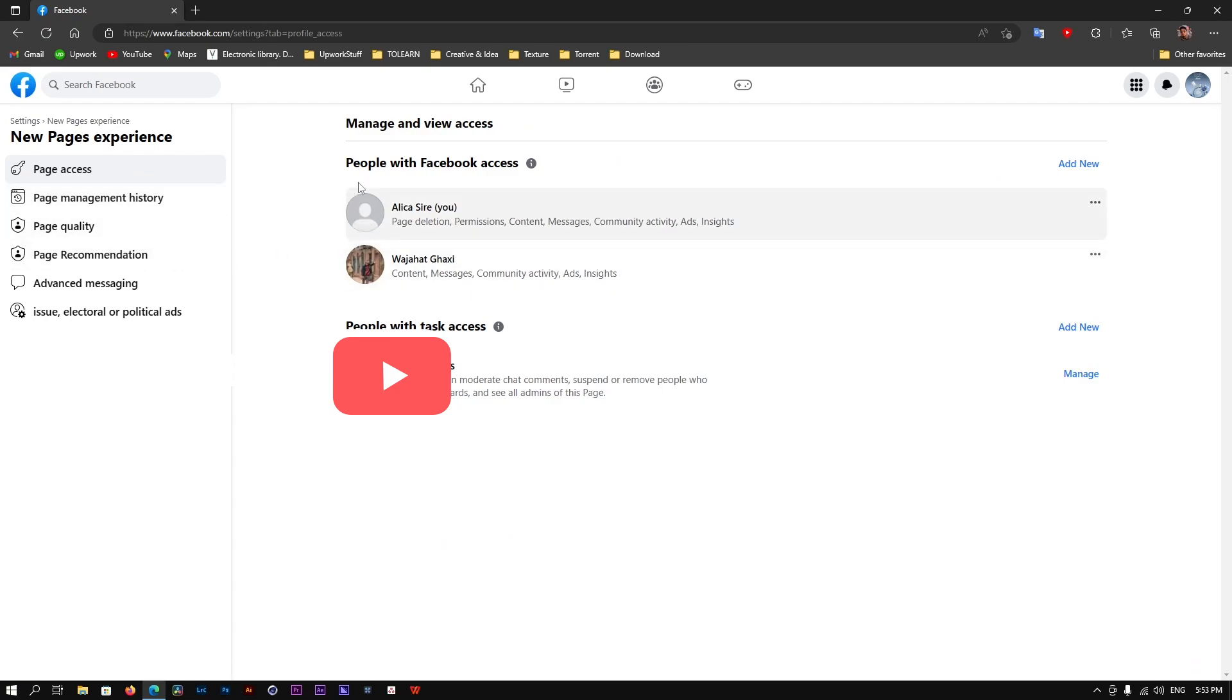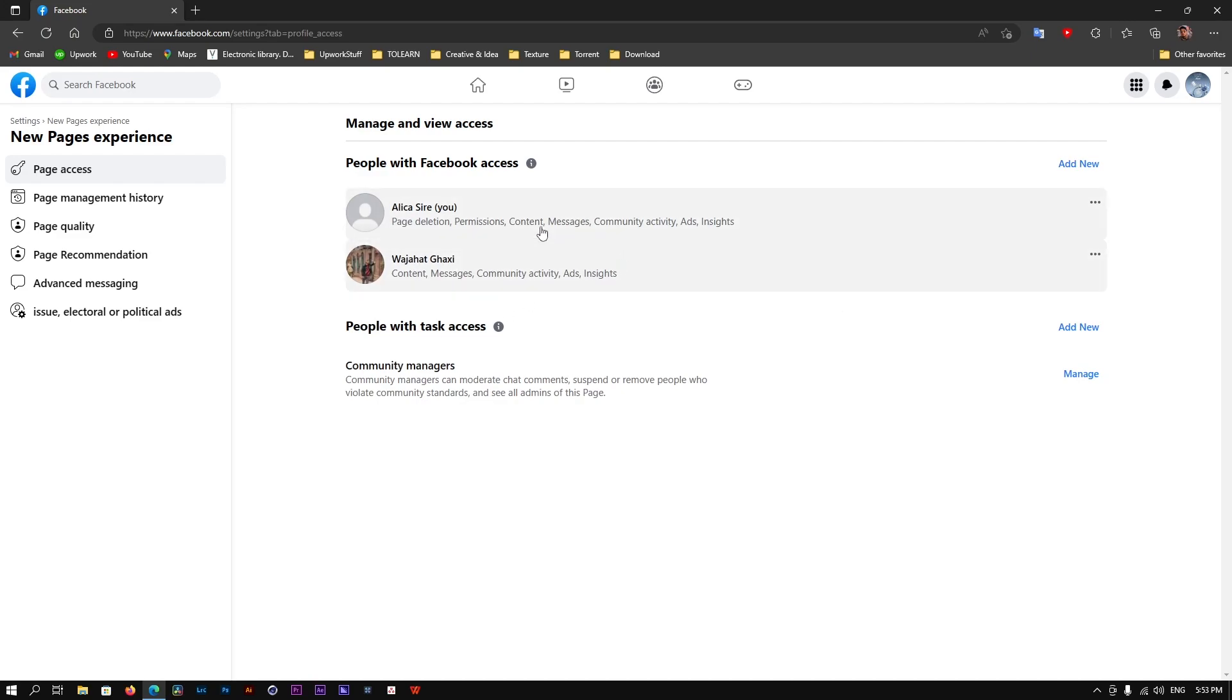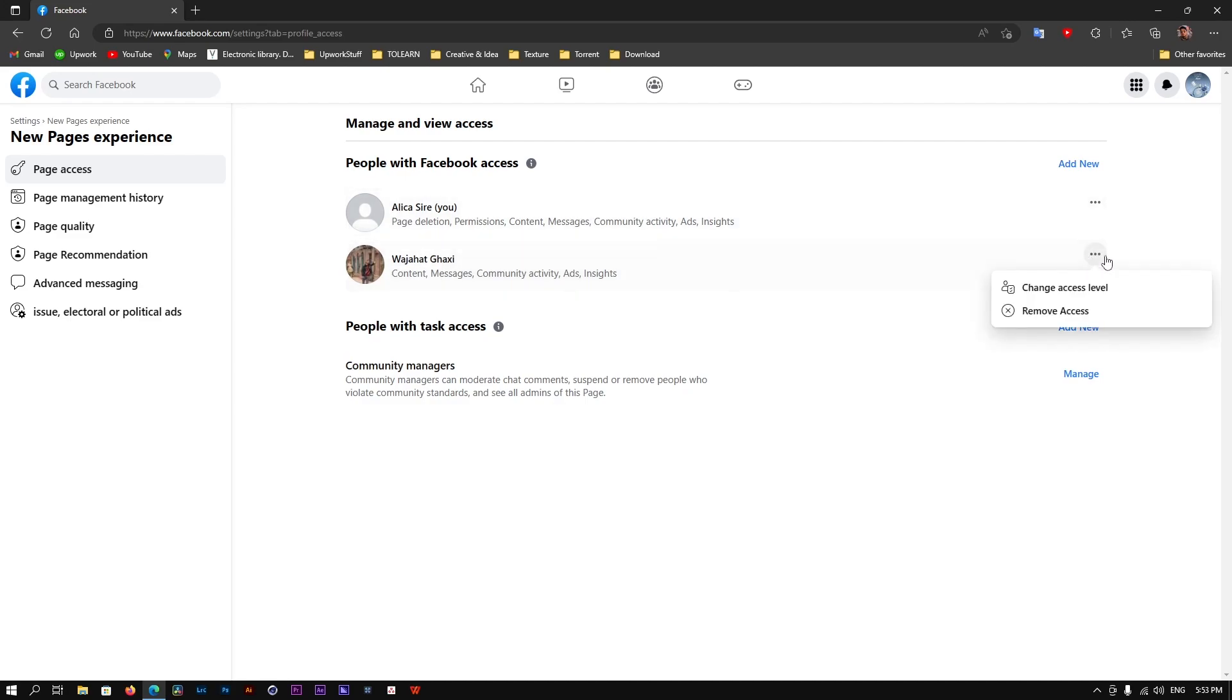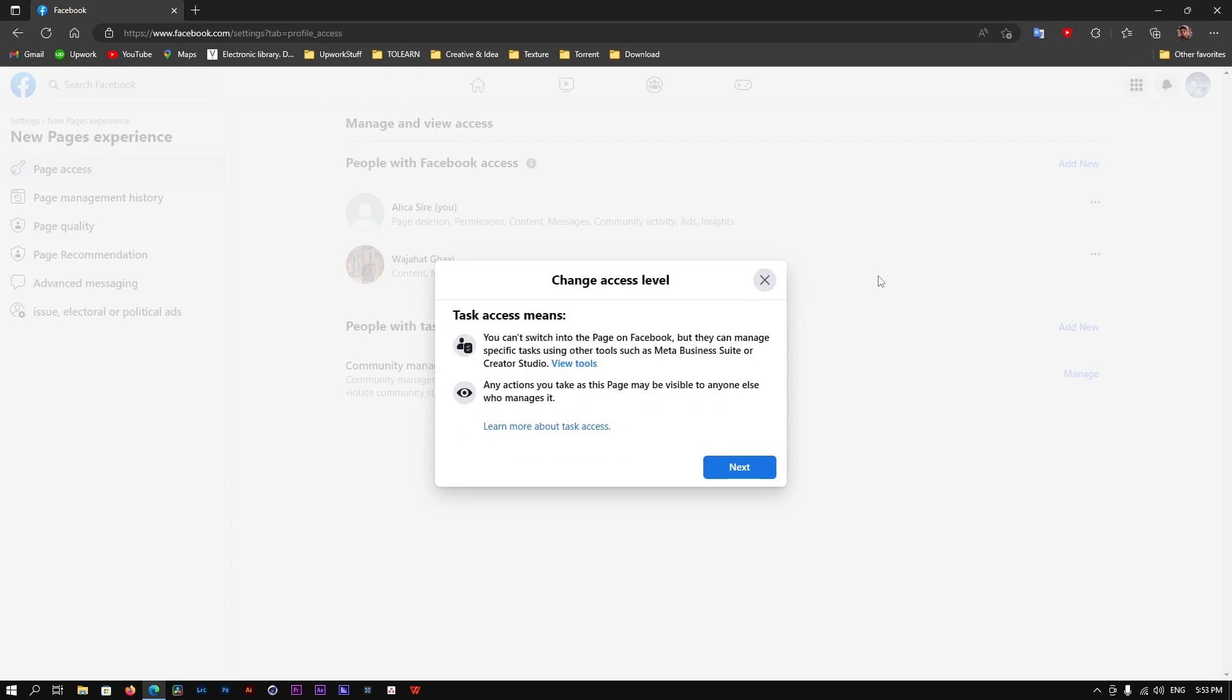Click here and you will see the people with Facebook access to this page. As you can see, there is me, but beneath there is another person or employee. How can I remove them? Simply head over to the right side where there are three dots and click there.